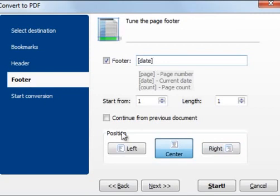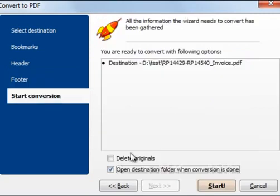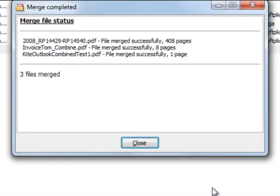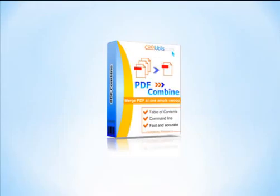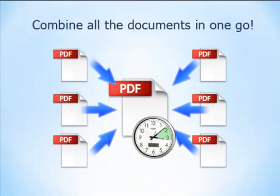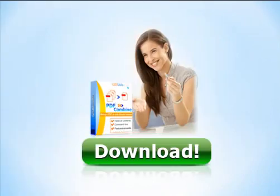After all the settings are made, press the Start button. You'll find the combined PDF files in your destination folder. PDF Combine is an excellent value for your money. Just think about how much time you can save if you combine all the documents in one go. Download the trial version now.